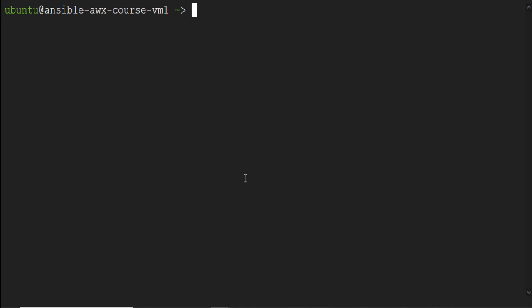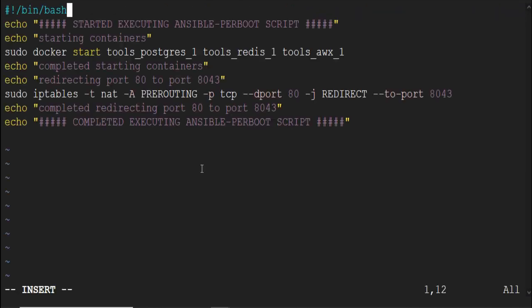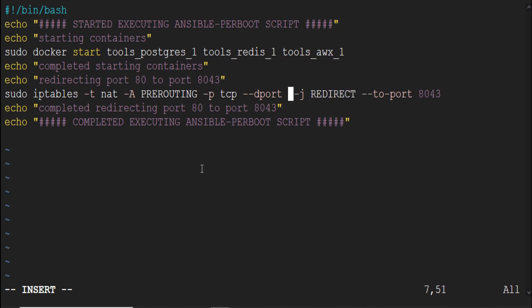For that, go to the terminal and open this Ansible per boot script located at var lib cloud scripts per boot directory using VI editor. On this line here, change the port 80 to 443. Save the changes.